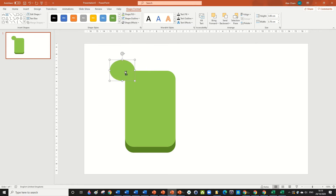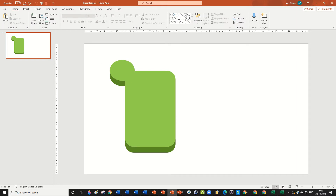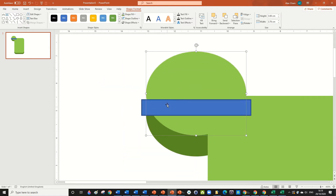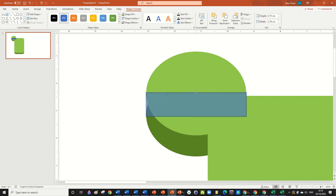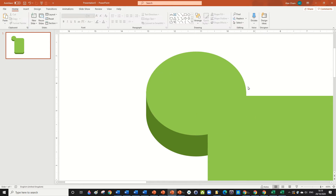Hold Ctrl and Shift and move the ellipse down a bit. Then go Send to Back and in Shape Fill use the recent dark green color. Now insert a rectangle and zoom in. Move it until it aligns with the middle of the shape, then Send to Back, set No Outline, and fill it with the same dark green. Stretch it a bit and you'll see we've got almost a cylinder shape.